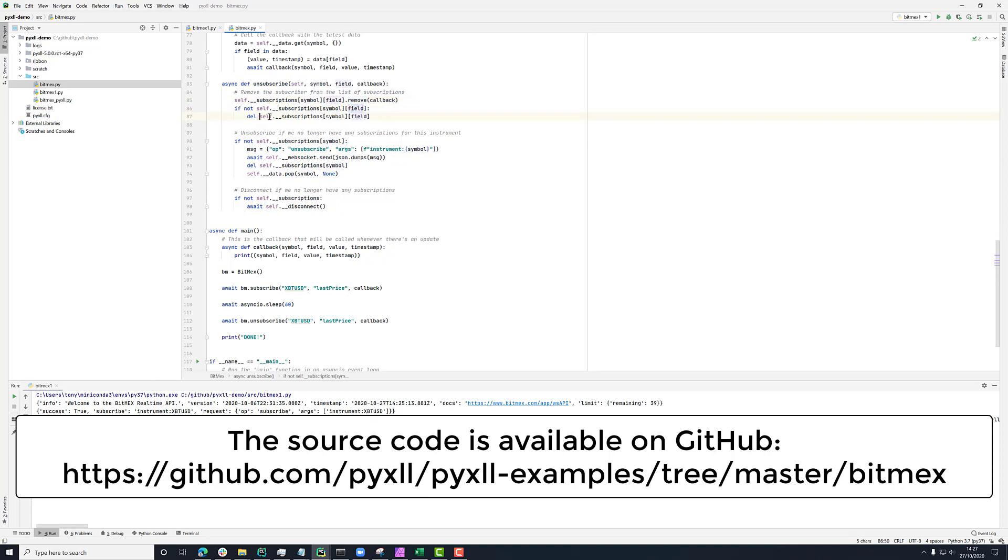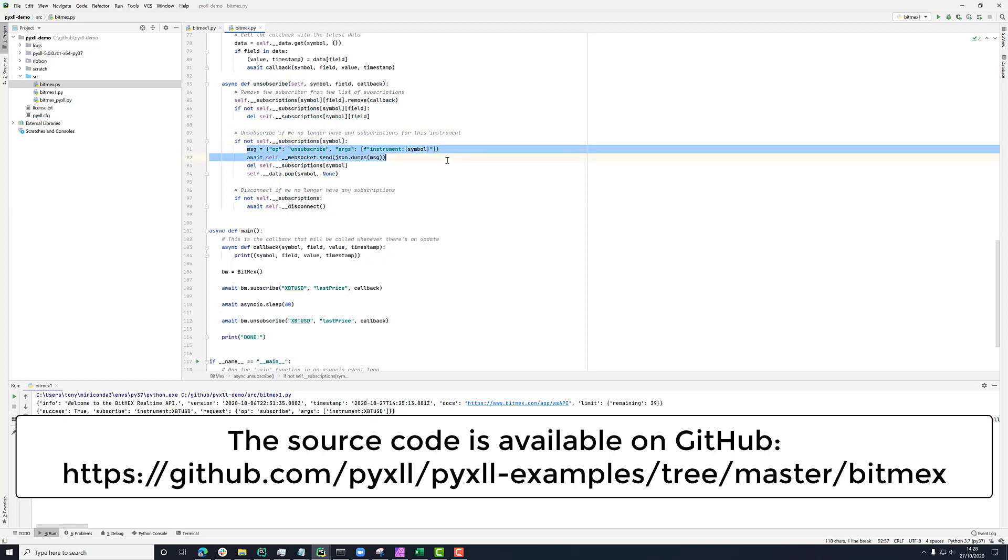What would be left would be an empty list. So just get rid of that. And then we're saying if this was the last subscription. So for this symbol, if there's no subscriptions left, then we send an unsubscribe message to the WebSocket.